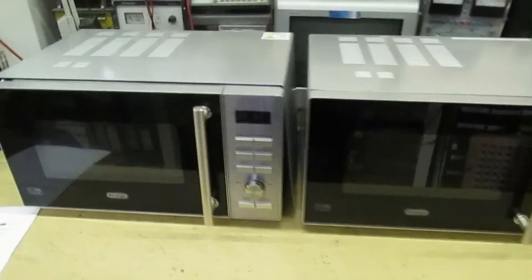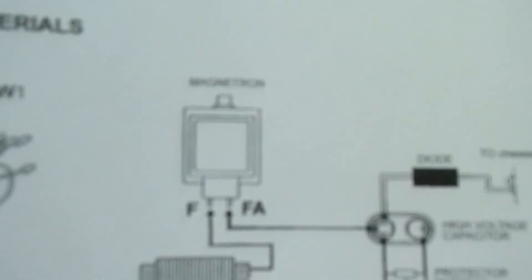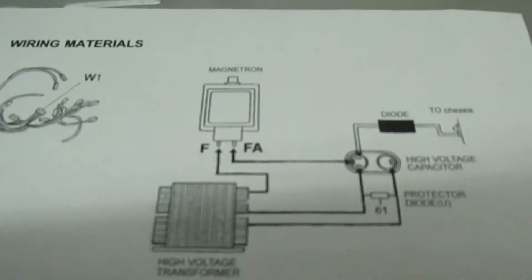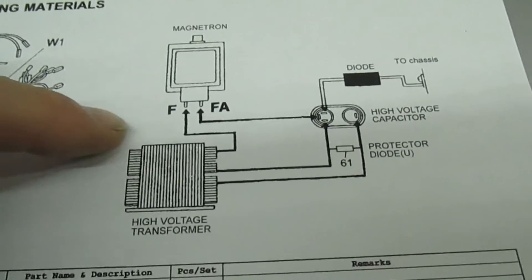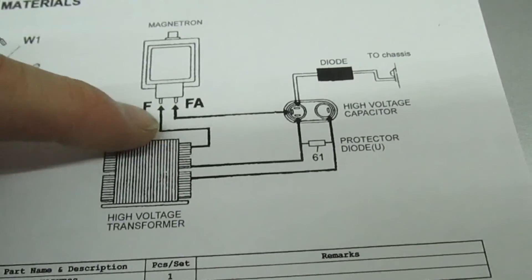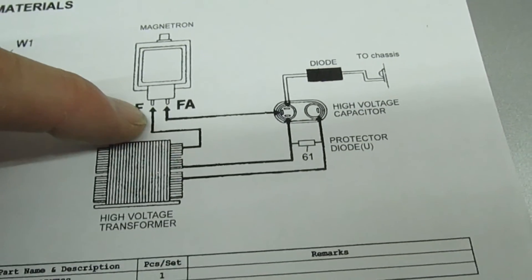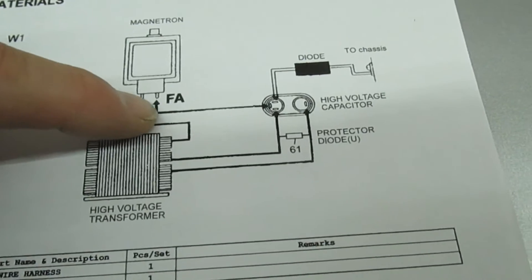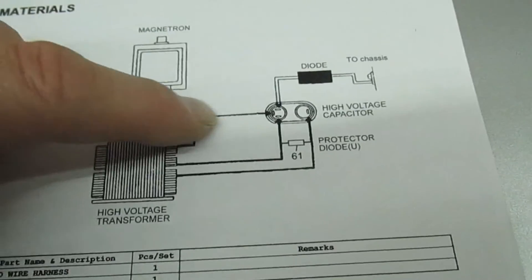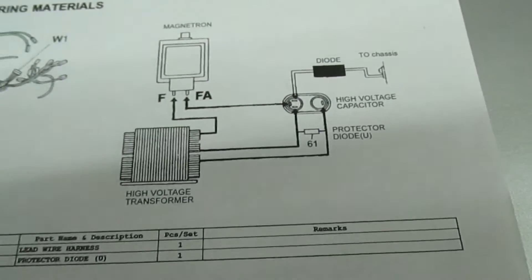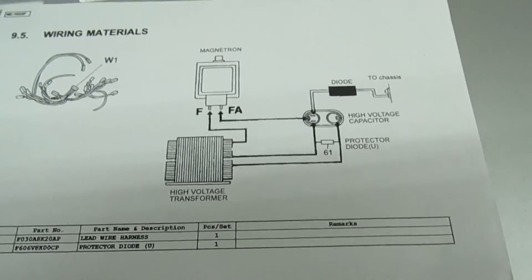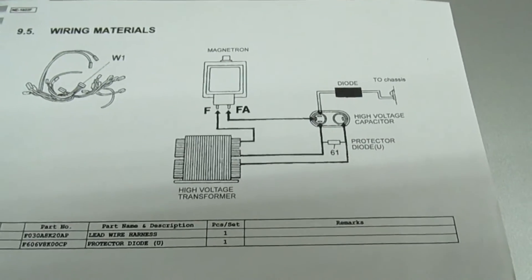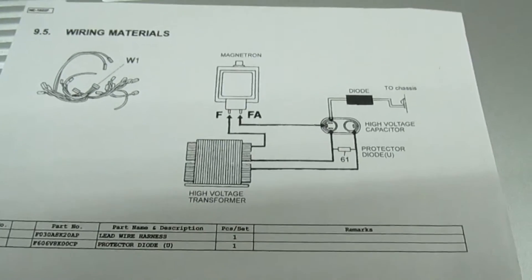All right guys, so that's my video for today. Many thanks for watching. If you want to check your own microwave at home, it's not difficult. The single wire to the transformer goes to F and the one mark FA goes to the capacitor and the diode. So that's an easy check you can do yourself and if you find you've got this problem...